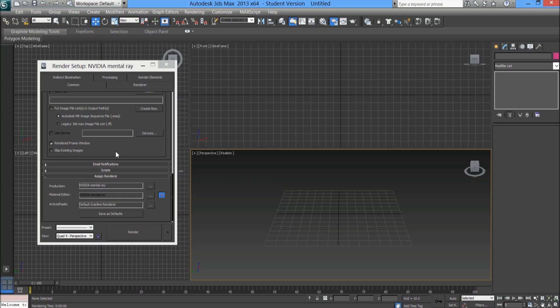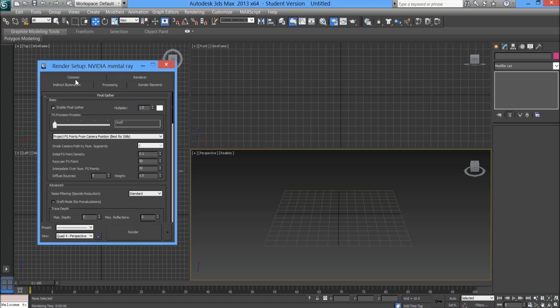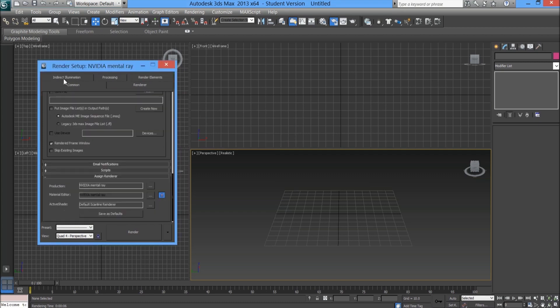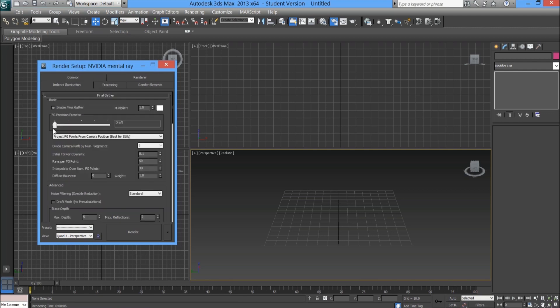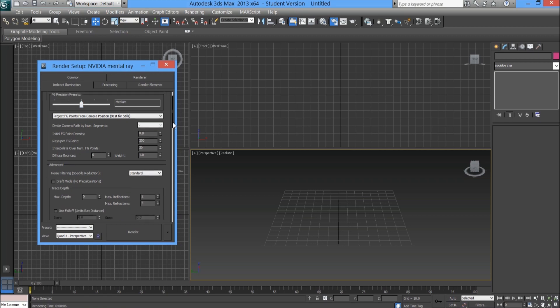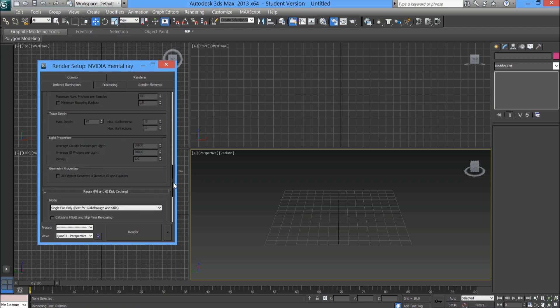We don't really want to change any other options in here. If you go into indirect illumination, you've got basic options here. You want to ensure final gather is turned on, and currently it's set to draft.